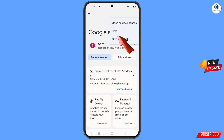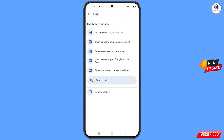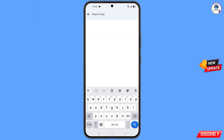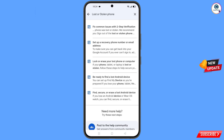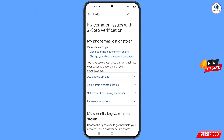The help option will appear — tap on help and you will land on the help page. At the bottom you will see the search help option — tap on it. Type to search and you will see the option lost or stolen phone — tap on it. A bunch of options will appear; find and tap on the first option, lost or stolen phone.